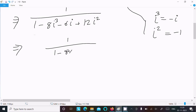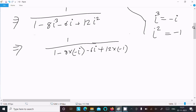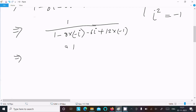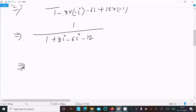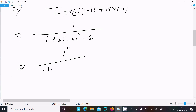Writing 1 divided by [1 - 8i³ - 6i + 12i²]. Substituting i³ = -i, so -8i³ becomes +8i. And i² = -1, so 12i² becomes -12. Now combining: the real parts give 1 - 12 = -11, and the imaginary parts give 8i - 6i = 2i. So we have 1 divided by (-11 + 2i).